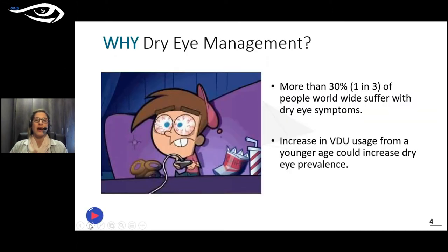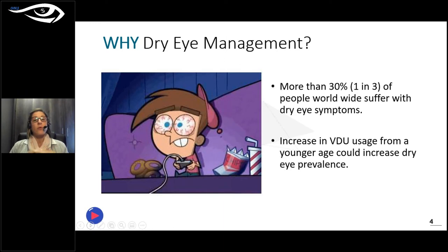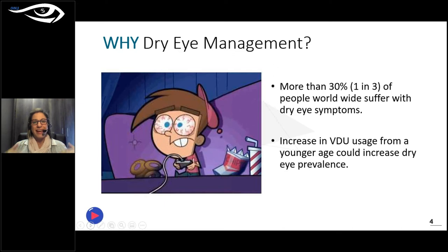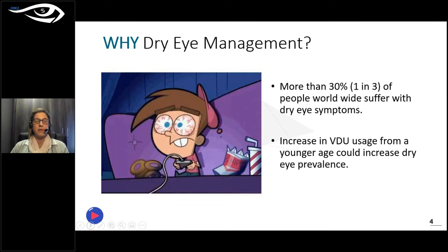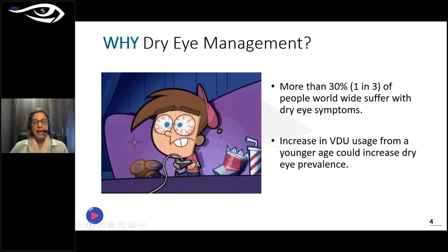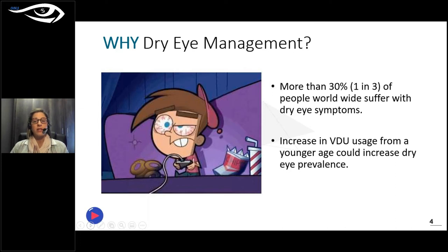So why dry eye management? Dry eye has been covered in all its shapes and forms, but for me it is much more of a practical thing than a theoretical one. In optometry it has become more of a theoretical knowledge base, and people are not taking that into their practices to make a difference. Studies show that up to 30% of people worldwide suffer with dry eye symptoms, and one recent study showed symptomatic dry eye can be as high as 80%. That means one in every three patients has some sort of dry eye problem.